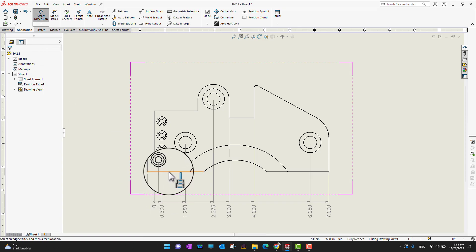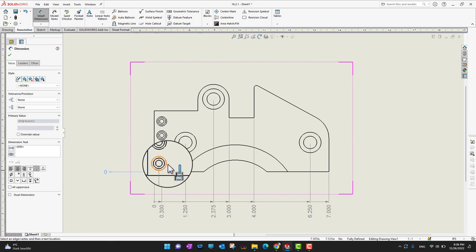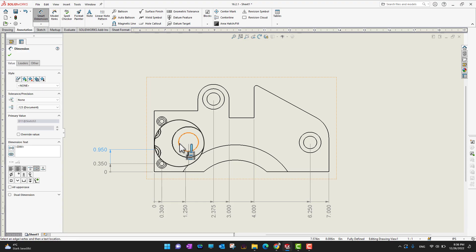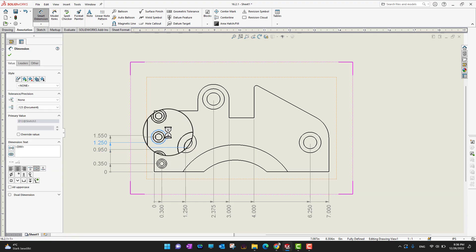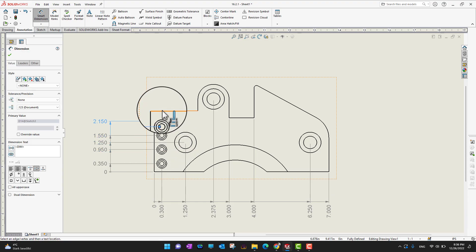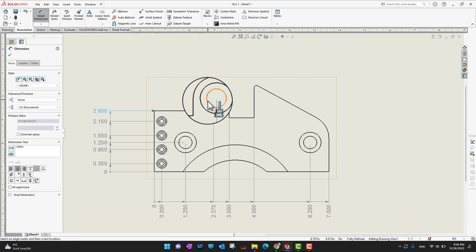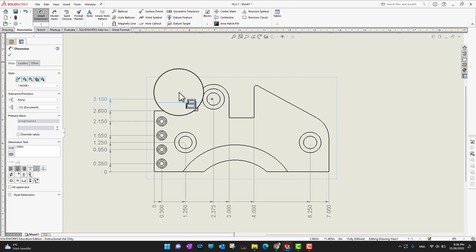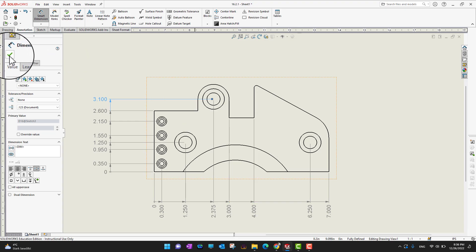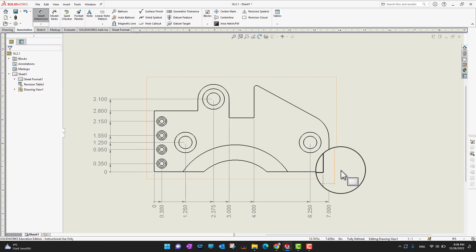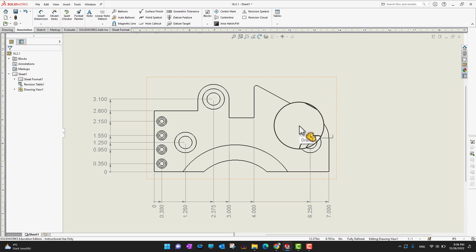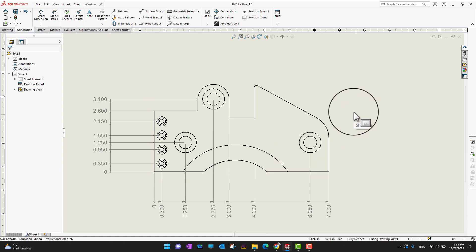I'll select my reference and then select whatever components I want to add dimensions to — this one, this one, this one. If you have a lot of dimensions on one side, you can go to the other side and add those dimensions there as well. In this way we can add both horizontal and vertical ordinate dimensions.